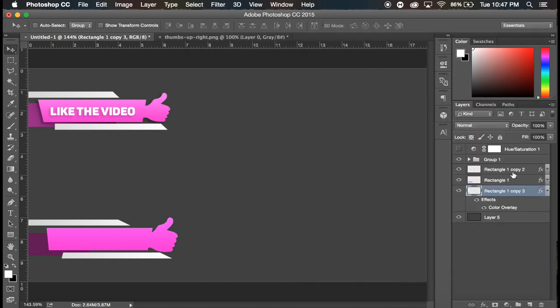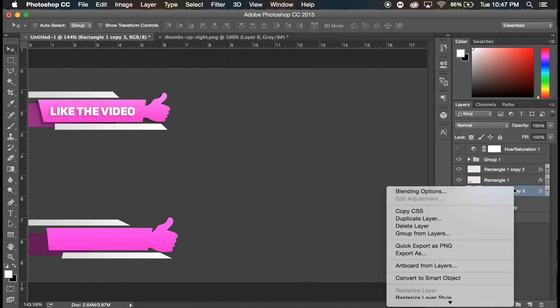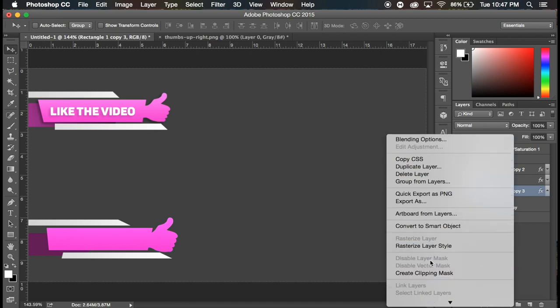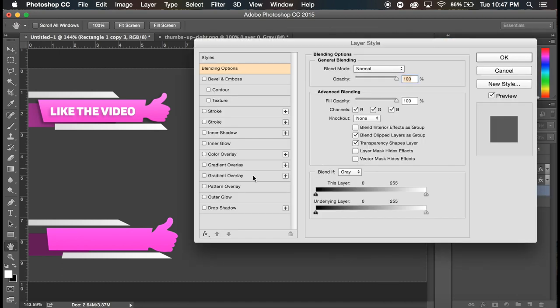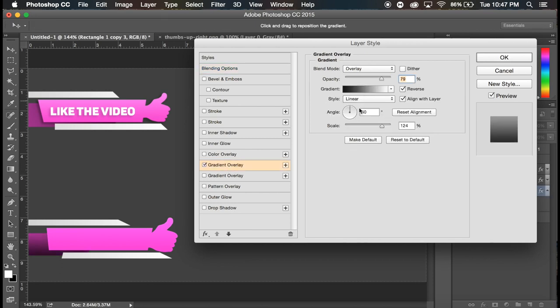Okay, again, right click, rasterize layer style. Let's double click on that layer again, gradient overlay.